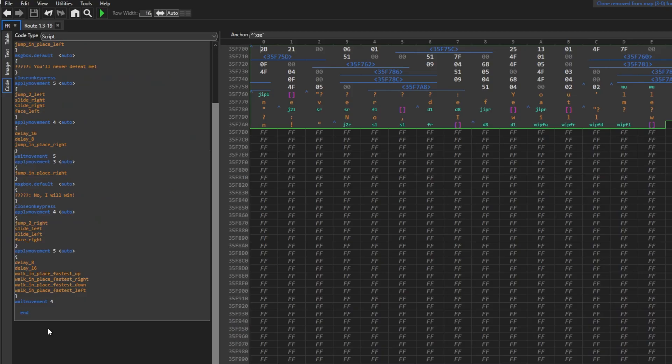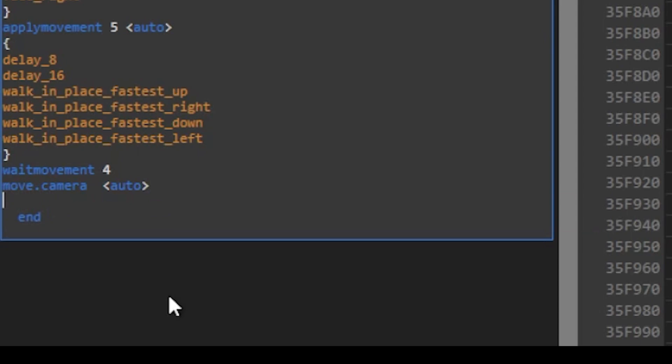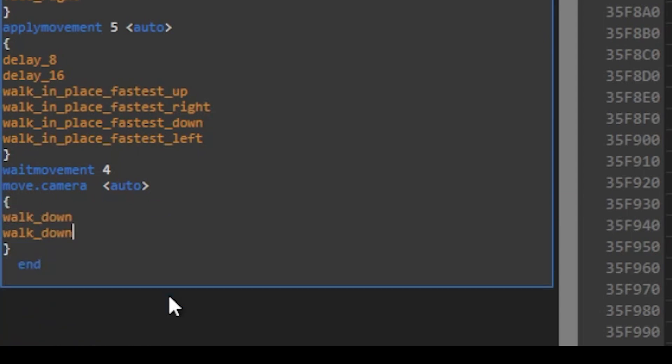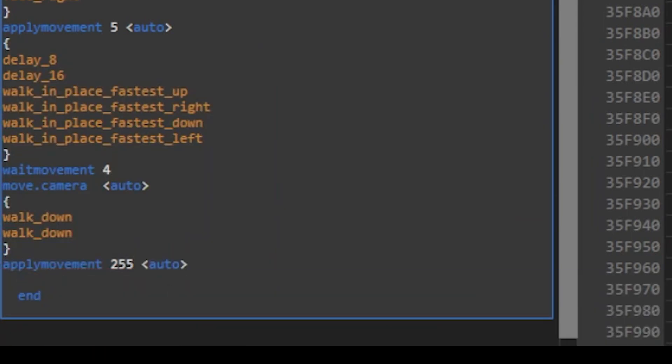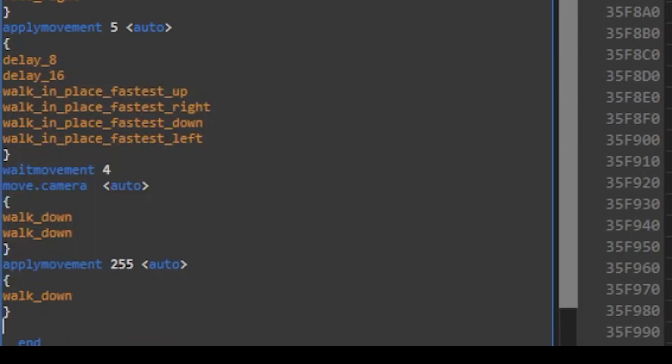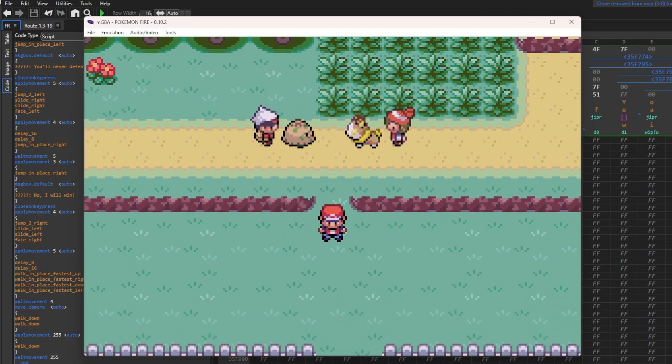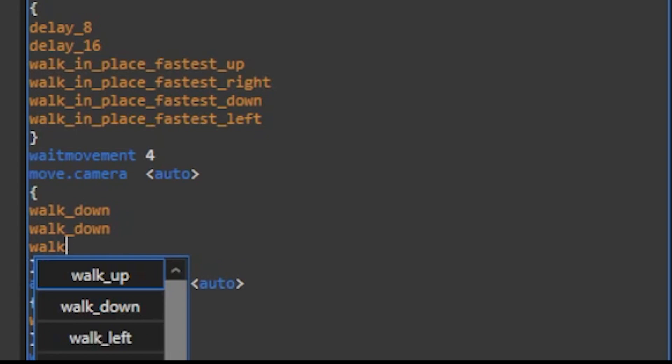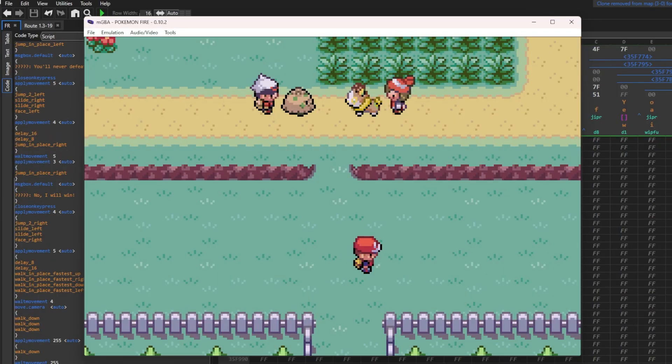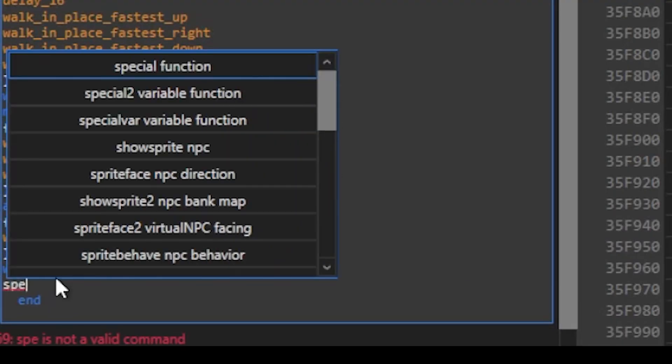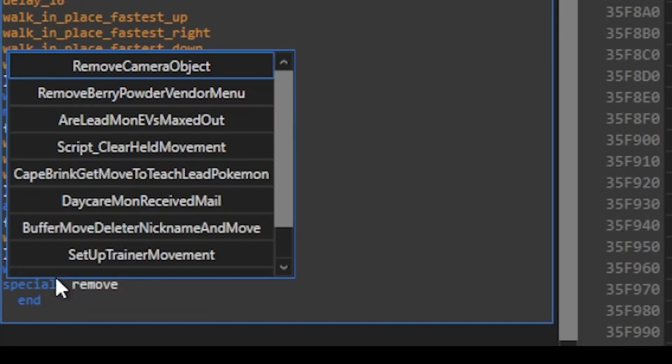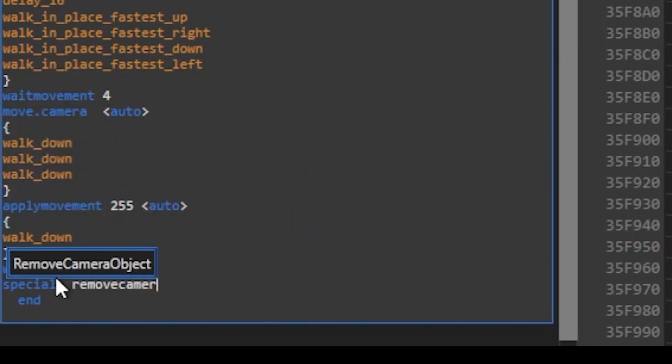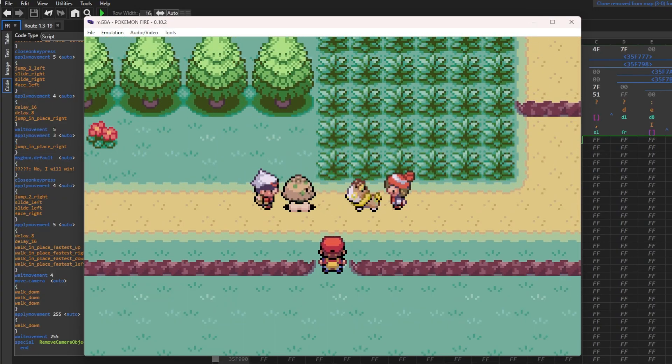Now that the two Pokemon attacked each other, I want the camera to move back down to the player while the trainers continue to block the path until we complete the next event. So what we're gonna do is the move dot camera command again, and its data field will just walk down twice. But I want the player to also walk back down at the same time, so the ID number for the player is 255. Now since I have the player walking down once, I also need the camera to walk down three times instead of two. Now we'll test it once again. Now see here the player can run around while the camera is still in place. That's because we forgot to despawn the camera object. So we just gotta use the special command once again. And this time type in remove camera object. Now the script is behaving exactly how I want it. Booyah!